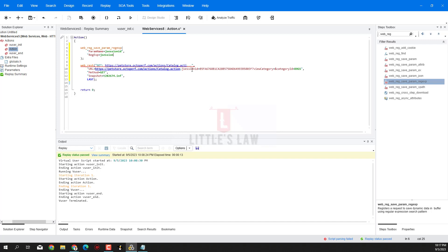The next most important thing is the regular expression. Let me write it. Here you can see the value JSessionID equals - so 'JSessionID=' is going to be your left boundary, and then the value comes in. To extract it, let me first create a bracket - anything that comes inside will be taken as the captured value. Then let me add a square bracket, and inside that I'm going to add the values: a caret symbol, a slash, a double quote, and an ampersand.